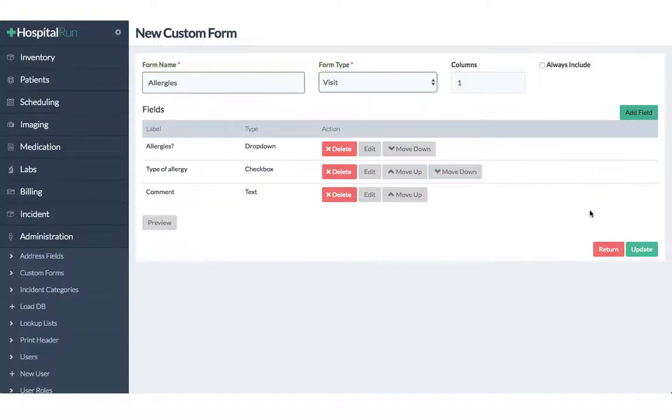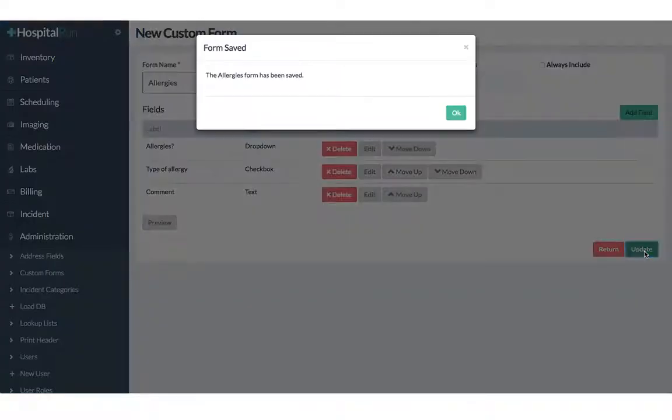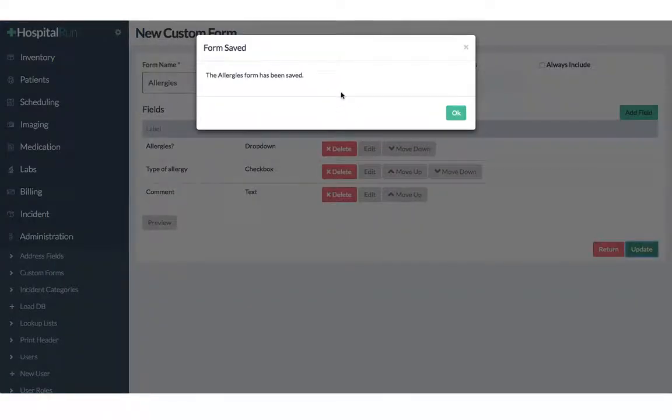Now in order to save our form we click on update and we get the information that the allergies form has been saved.